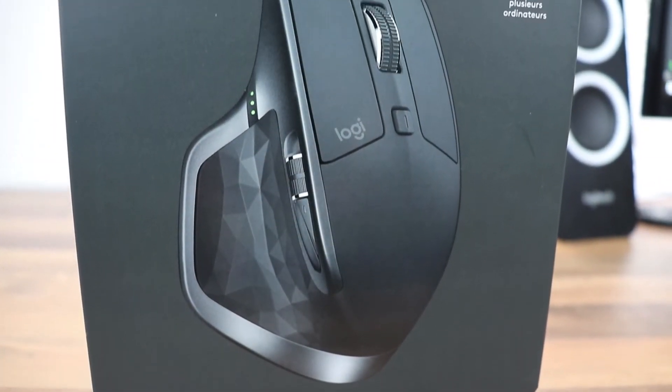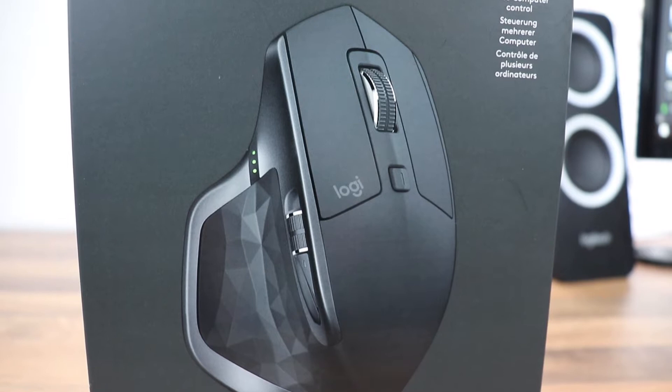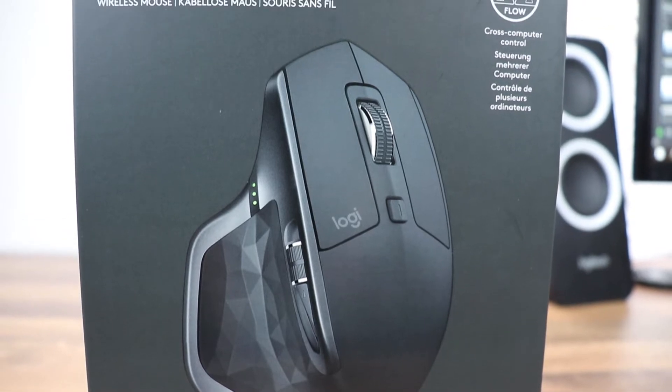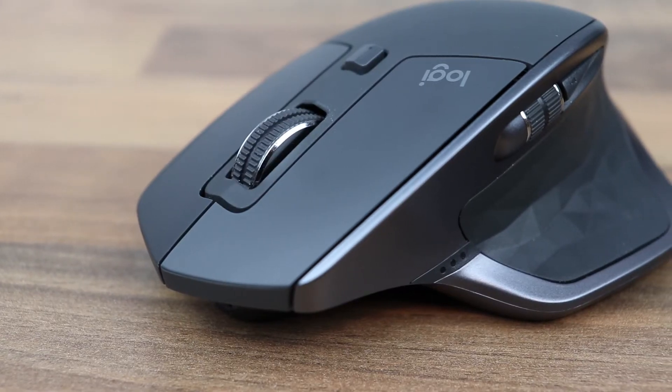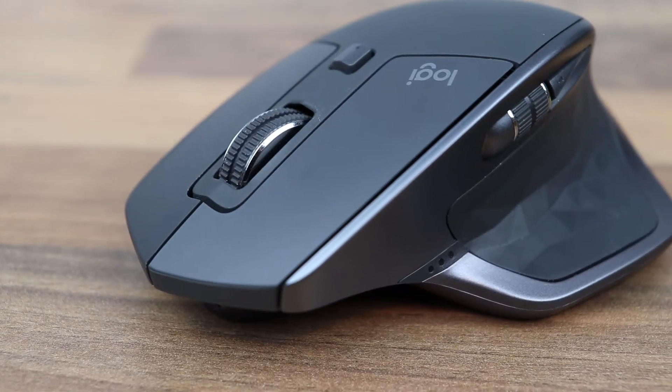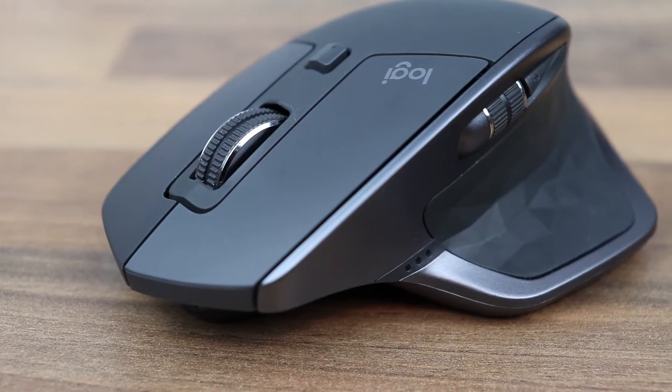Welcome ladies and gentlemen to Bubbly Tech. In this video, I'm going to be reviewing the Logitech MX Master 2S mouse, so let's get into the video.